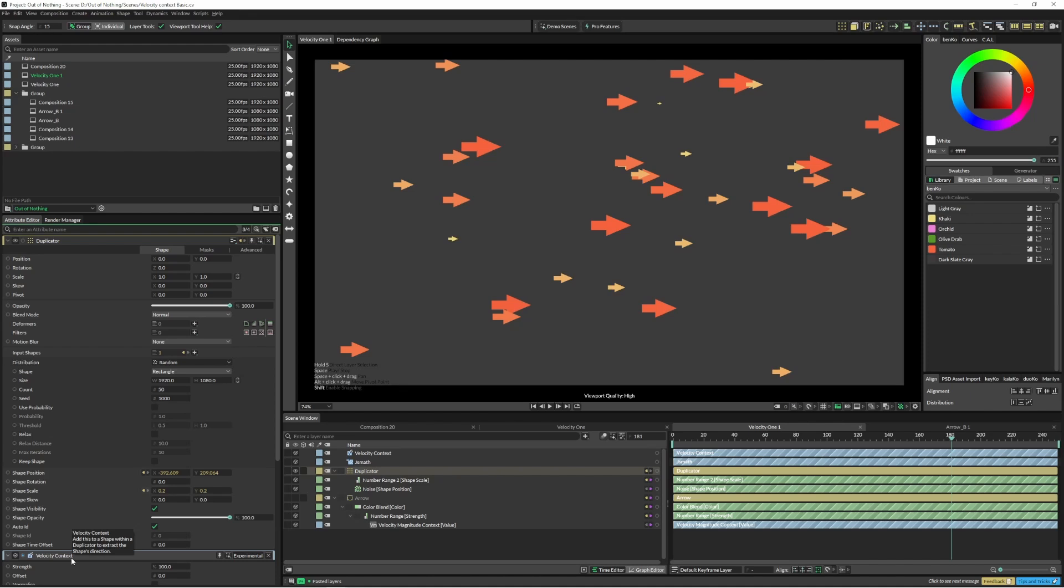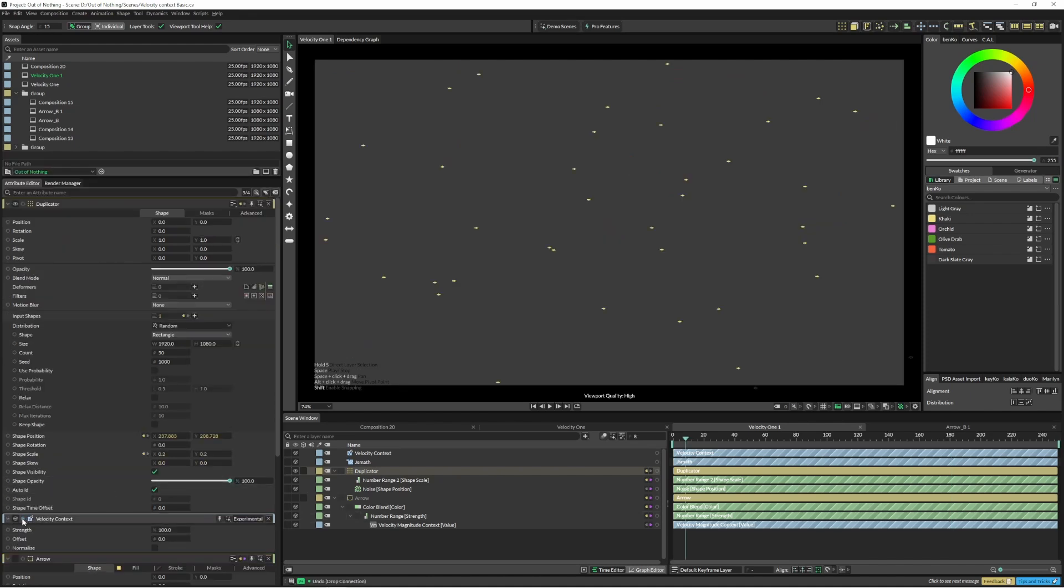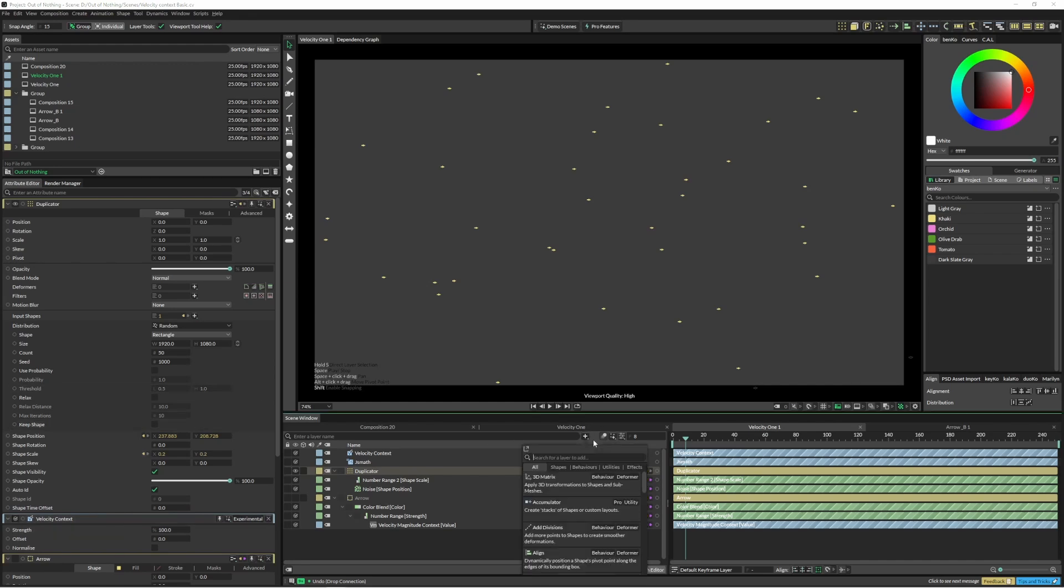So what this does is it allows us to get the direction. You can just see here a little tooltip. So basically what we want to do is do a little bit of maths on this, but we need to extract the values. So to extract those values we just come in here and type in value 2.